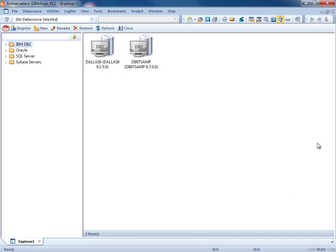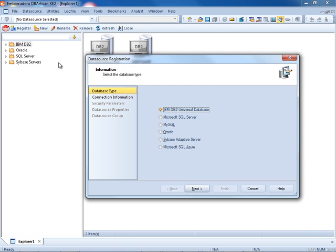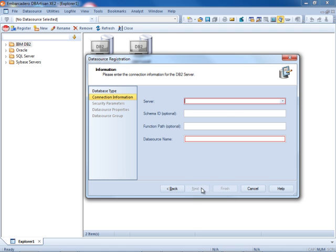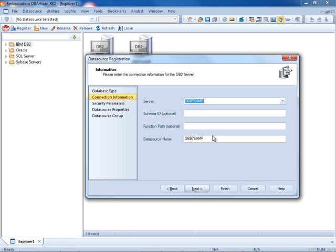Here we're looking at DbArtisan XE's homepage. To register an IBM DB2 data source, simply right click on the node, register, select the platform, drop down the server, select our server, provide a data source name.